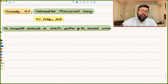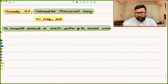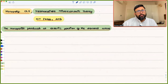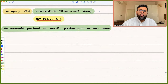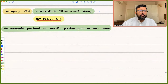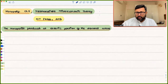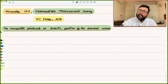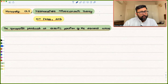Today we're going to talk about why a monopolist produces at the elastic portion of the demand curve. We know that a monopolist produces goods which have no close substitutes available, and because of that, there is a general tendency to think that the monopolist would be producing at the inelastic portion of the demand curve. Let's look at why this is not true.